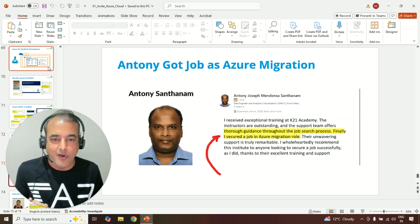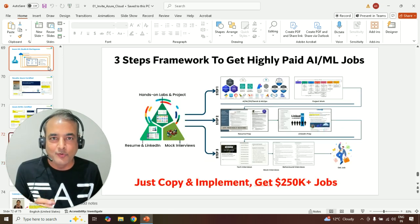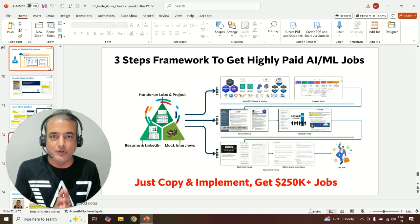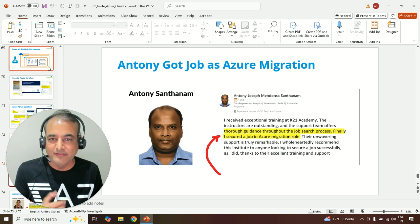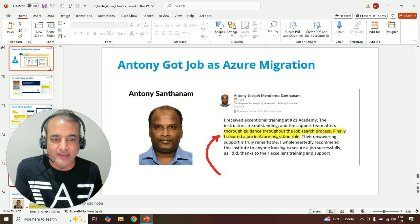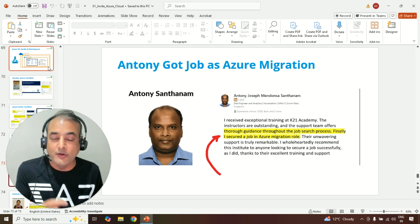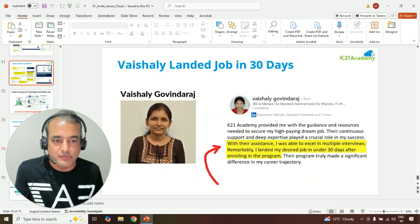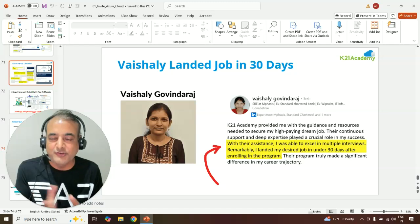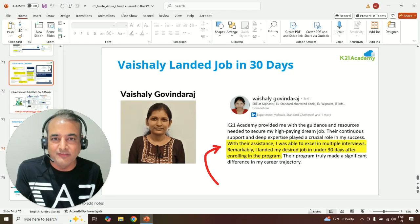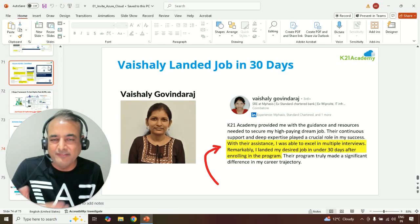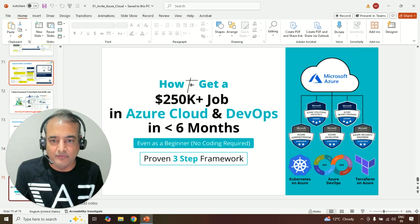So three-step framework on how to get a high-paying job. As I said, I have tons of guys. Anthony got a job on Azure Migration. We'll virtually get a job within 30 days. Tons and tons of guys there.